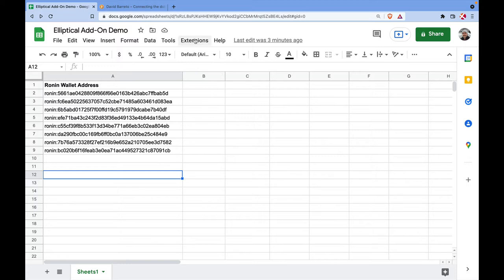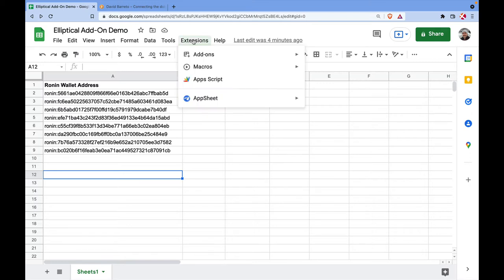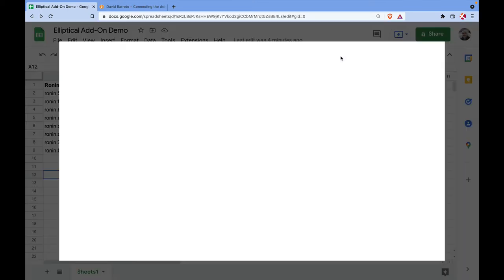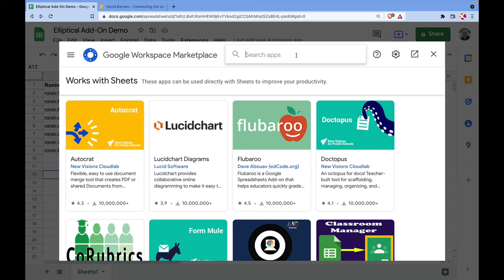To install the add-on you'll need to go to the Extensions menu. You can install this add-on in any spreadsheet that you have — I just happen to have created this one called Elliptical Add-on Demo. Go to Extensions, then Add-ons, then Get Add-ons.